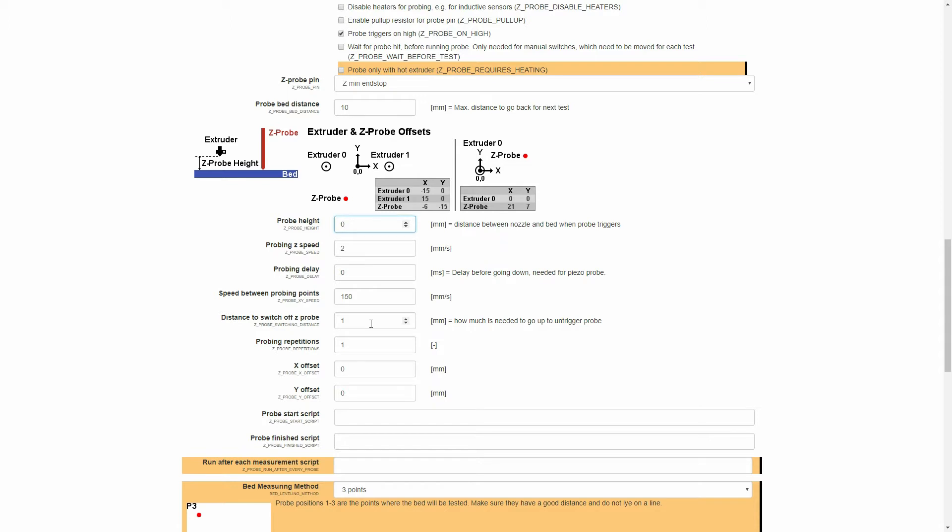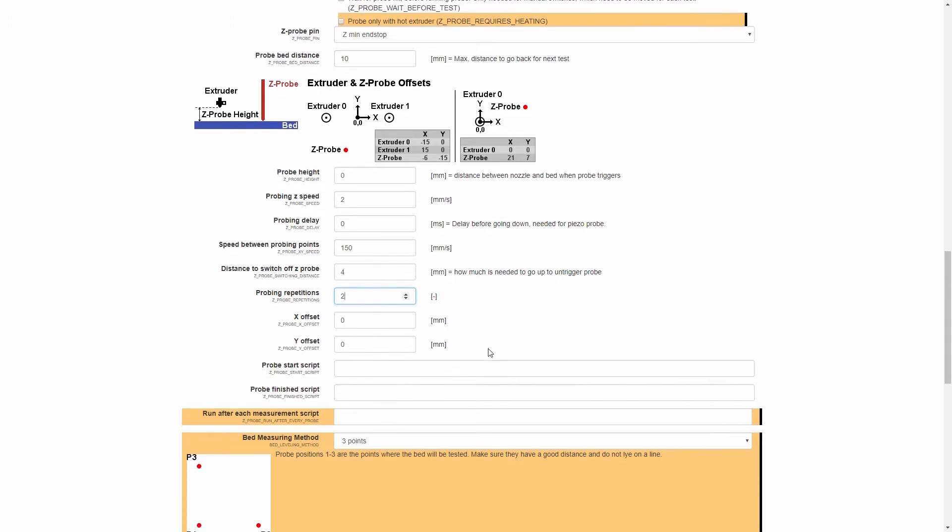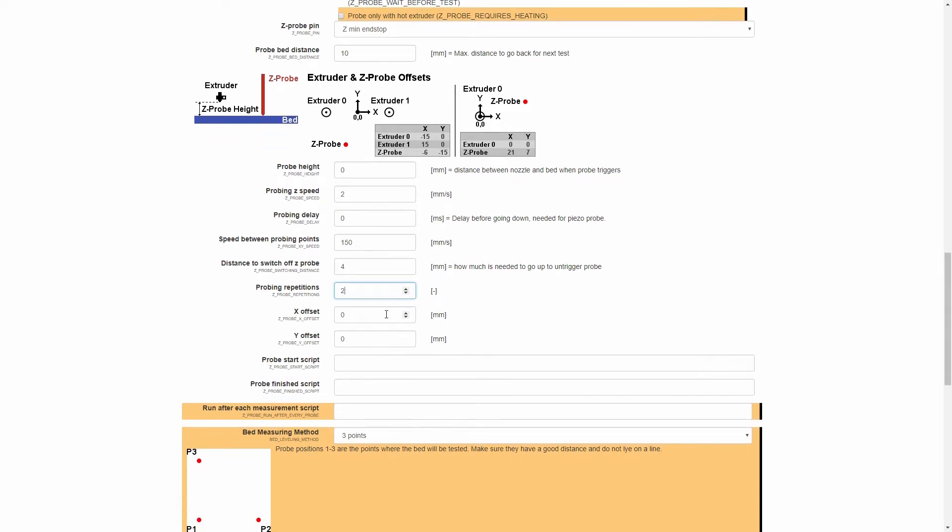Another thing that we'll need to change is the setting for Distance to Switch Off Z-Probe. For the BLTouch, we're going to put that in at 4mm. And for Probing Repetitions, we're going to put that to 2. That will increase the accuracy of the probe.